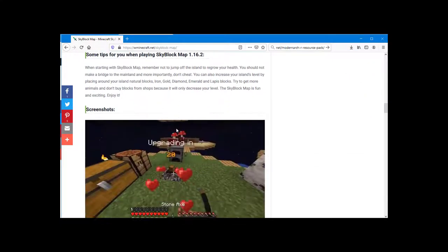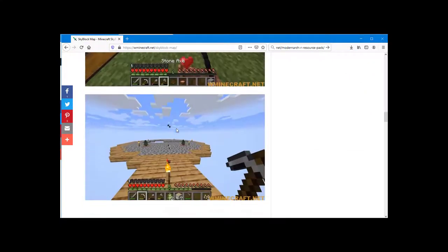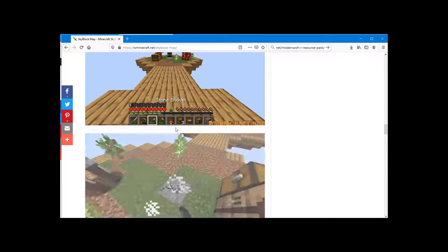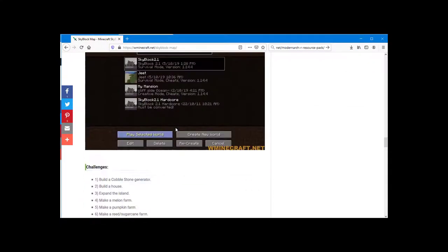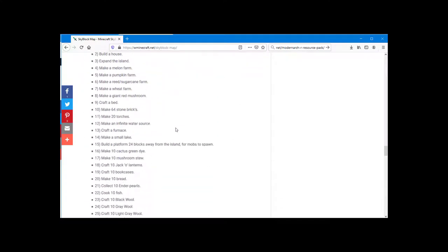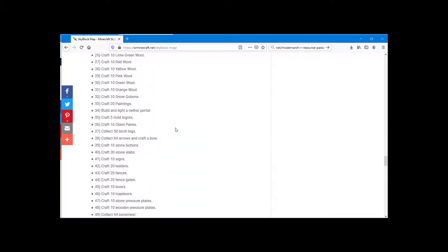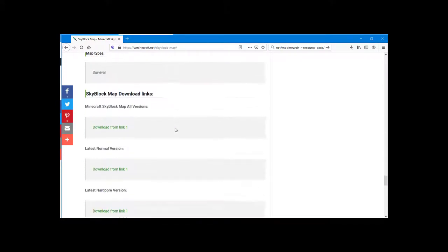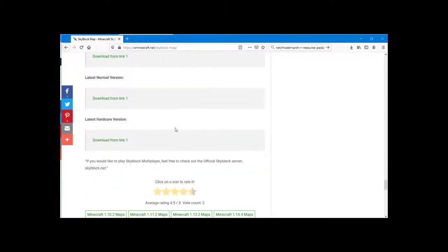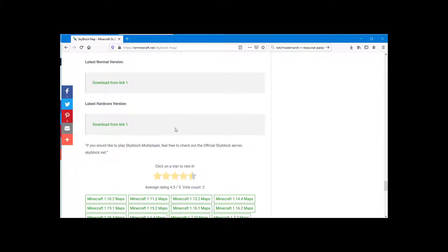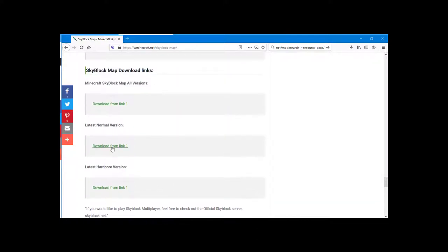In SkyBlockMap, players will start on a small island as they float in an endless sea. There will be no blocks and no resources on that small island. Players will have to learn how to survive as well as expand the island by using their skills and knowledge.